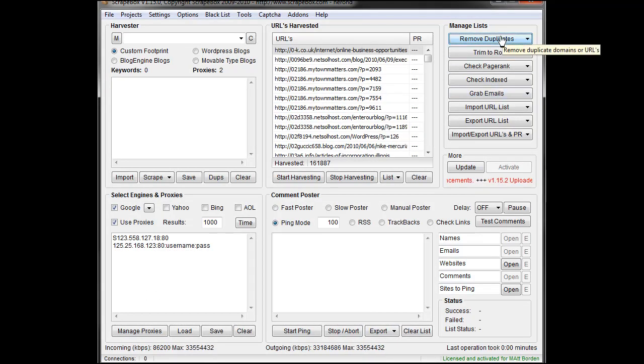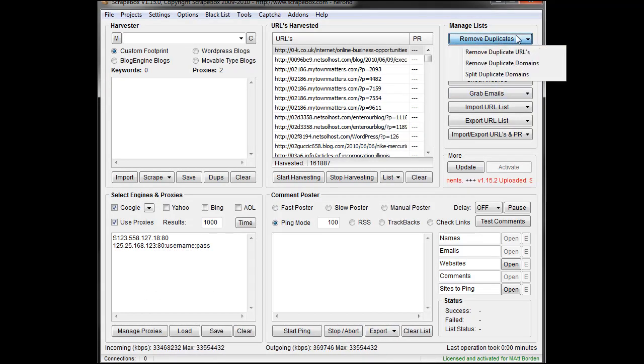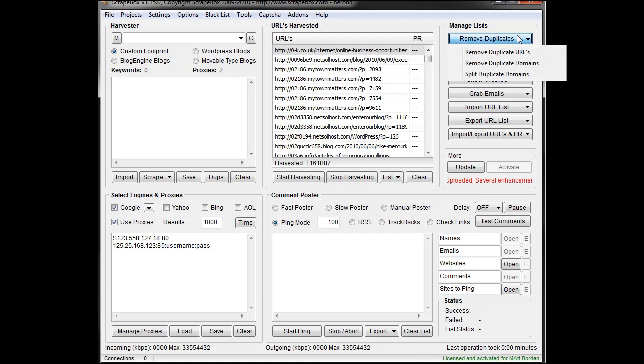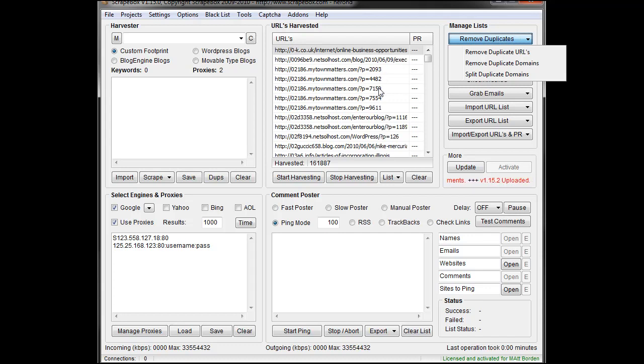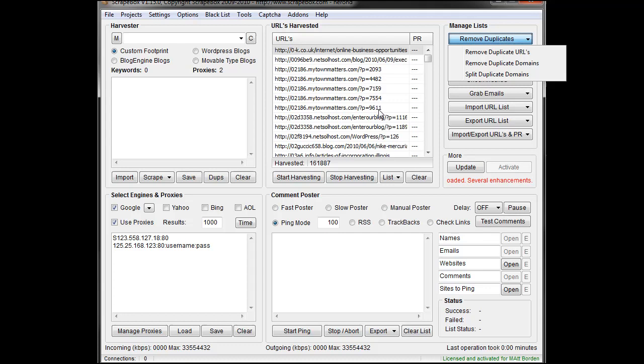So we were talking about how to comment to, say, three URLs from one particular domain. So if I have, right here, MyTownMatters.com, but I only want to comment three of them so that I don't look like I'm over-spamming blogs. I don't want to comment all five of them, or maybe I have 50 from a particular site. Well, if I hit Remove Duplicate Domains, it only leaves me one.